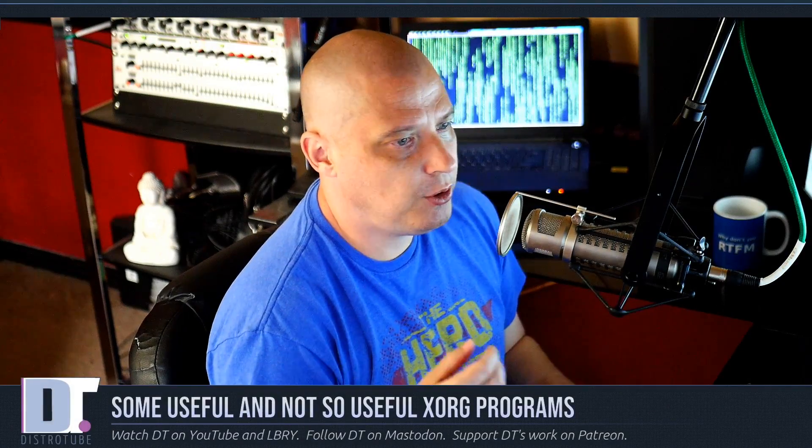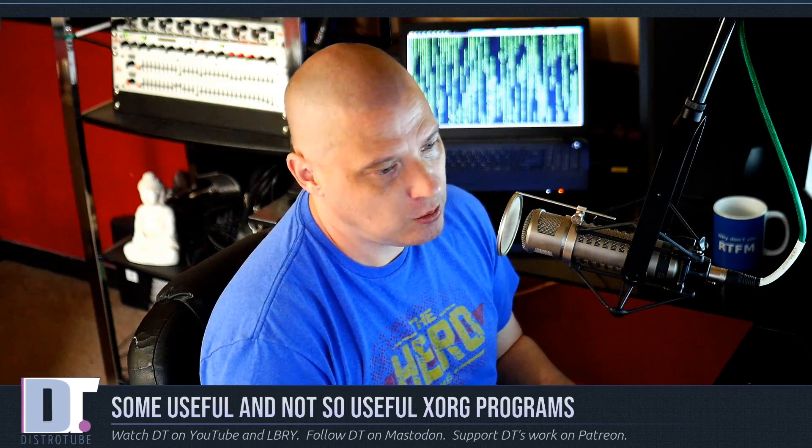Today I wanted to go over some of the really cool and useful XORG utilities that are out there for you guys to use. I also want to cover some not so useful, some strange XORG programs that exist that you may or may not know are out there.